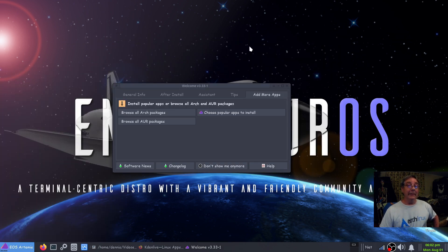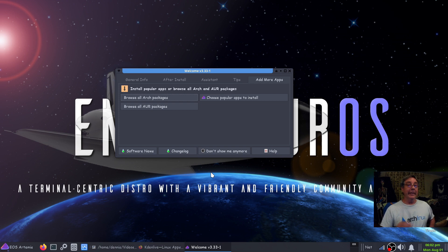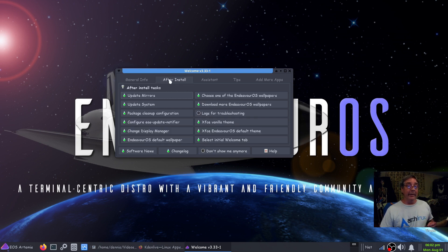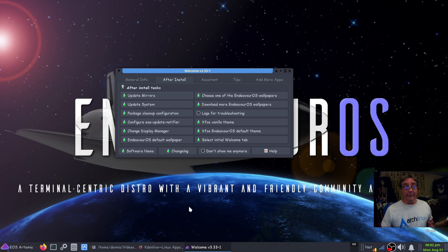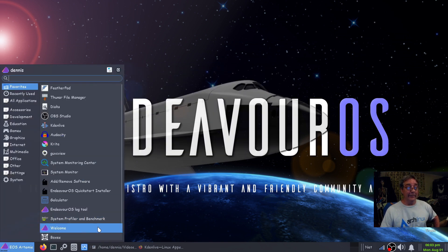Kdenlive works fine — I edited a video on it earlier just to run through everything and make sure it was going to work. So this welcome screen really is going to be a good starting spot for you. I would stay in it every day if I didn't know anything about Arch Linux and EndeavourOS in particular. I've actually put it in my favorites so I can get to it quickly, though it won't start every time I start up.